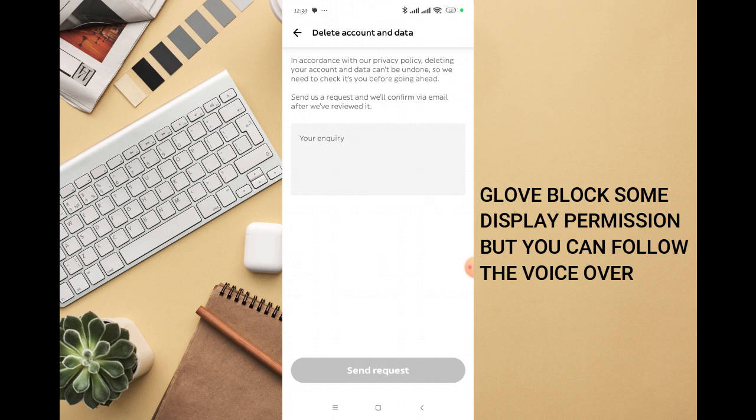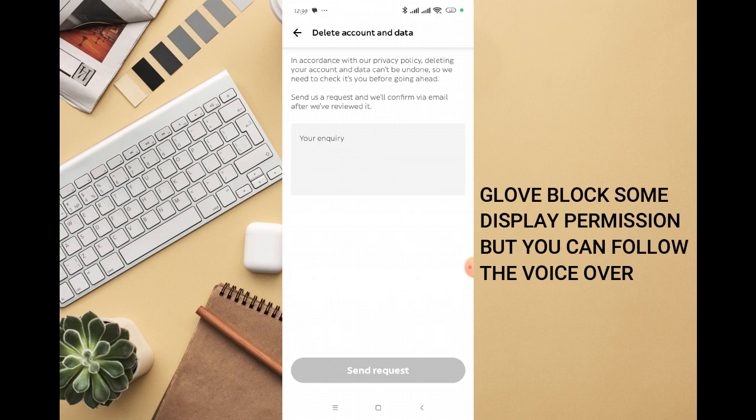Our privacy policy. Deleting your account and data cannot be undone, so we need to check it's you before going ahead. Send us a request and we will confirm via email after we have reviewed it. So you send the request to them.